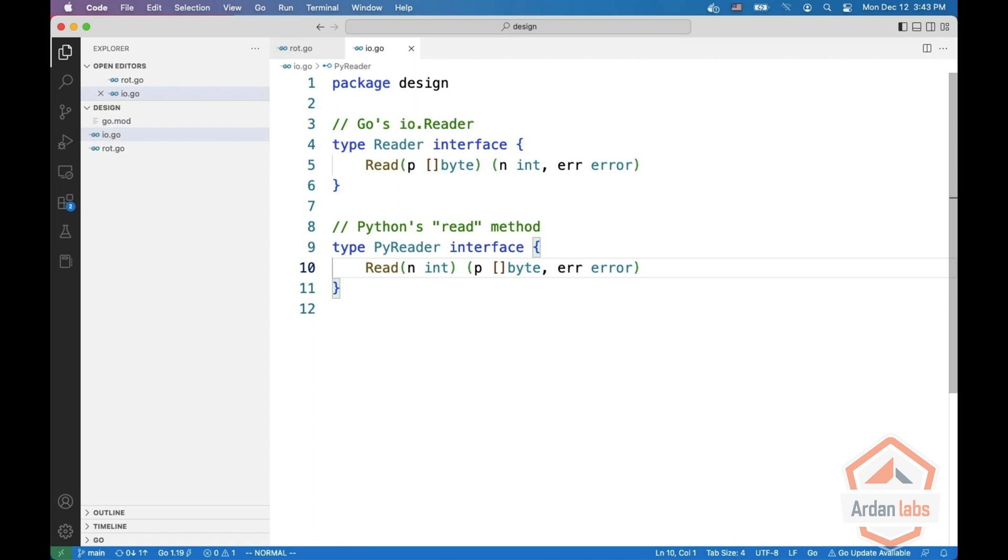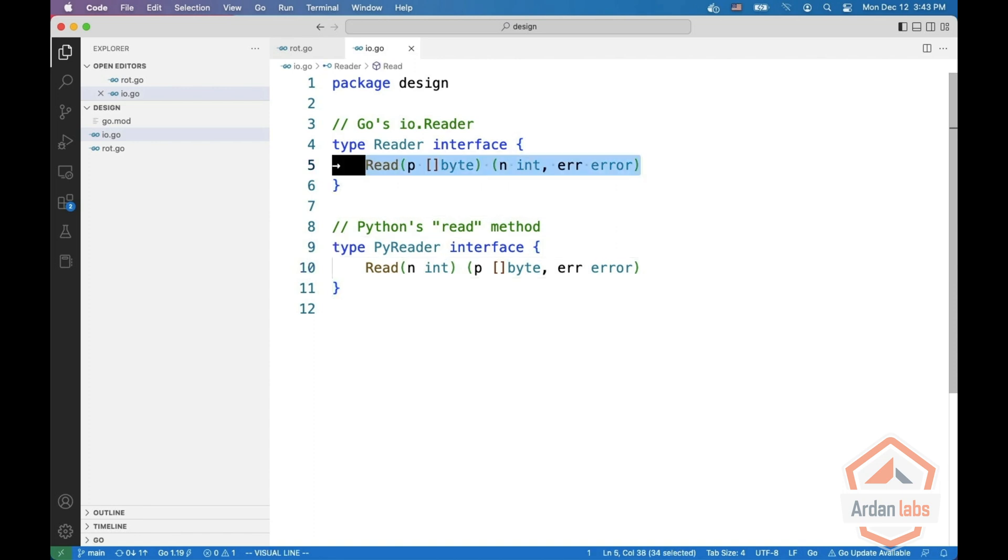While in Go you pass in the byte slice and you get how many bytes were written. The answer for why the Go team went with this design, in my opinion at least, is performance.